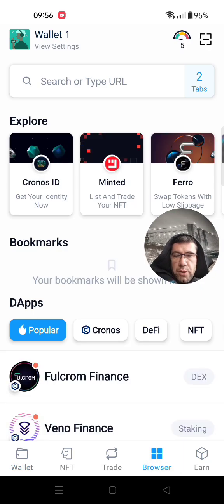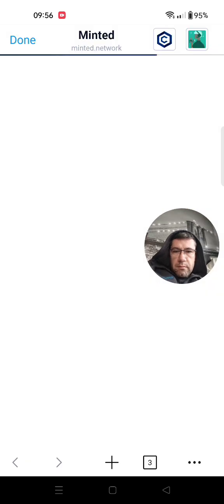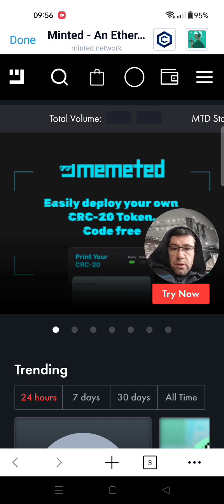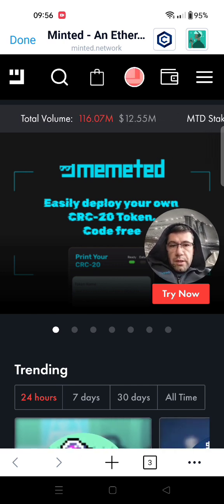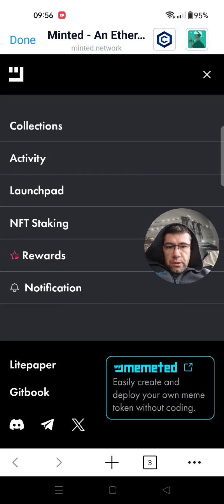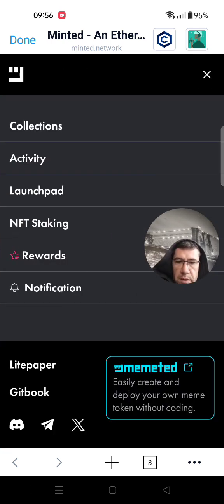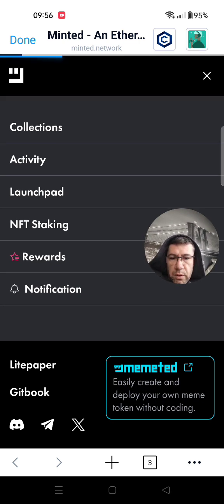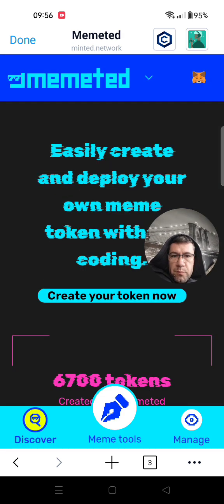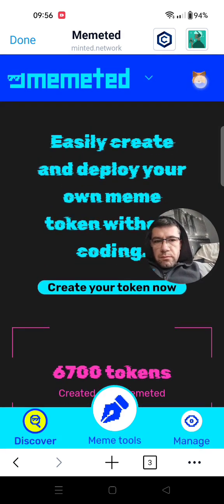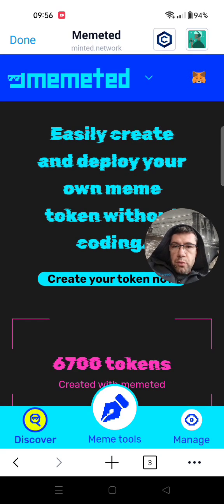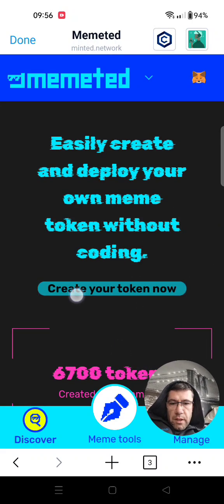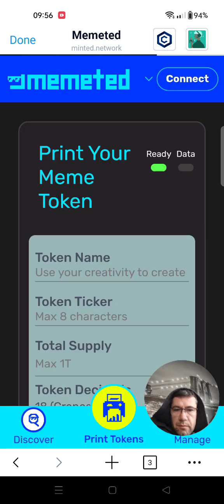You go to the browser function and then head up to Minted — it's usually a website for NFTs and trading NFTs, but they provide a shortcut to a different website where you can actually mint your own coin. You go to the three lines on the top right, then here on the bottom right you can see 'easily create and deploy your own meme coin.' I'm already connected here on the top right, but you have to connect your wallet, then choose that button 'create your own token.'